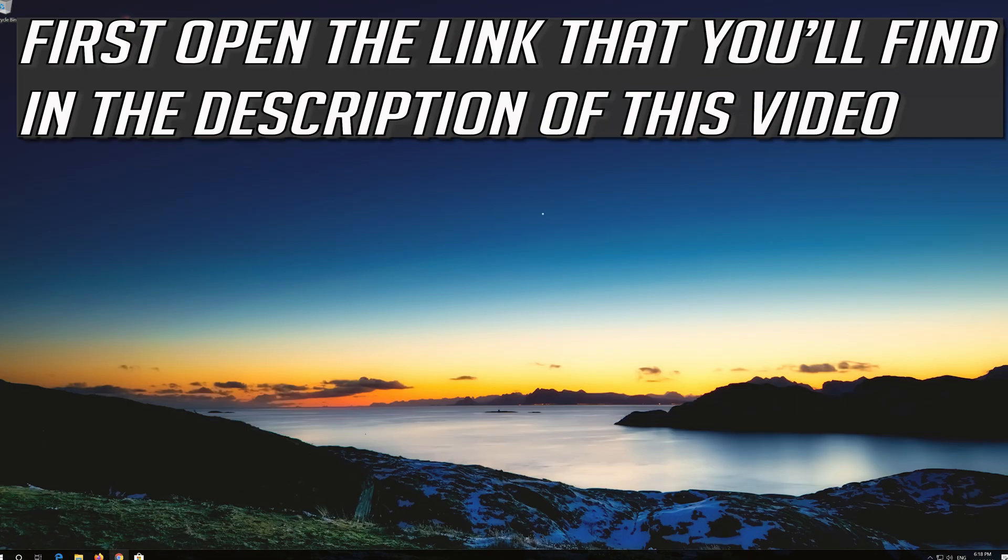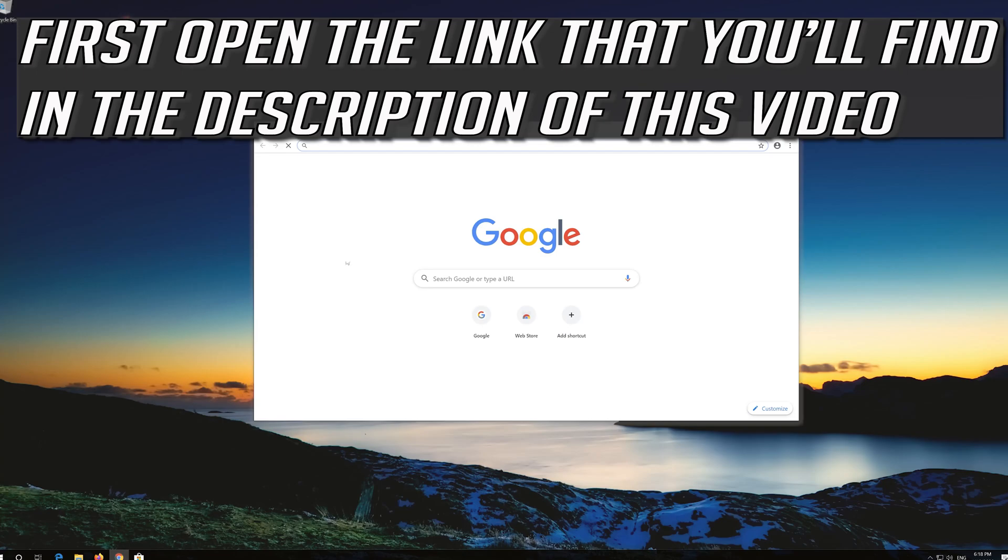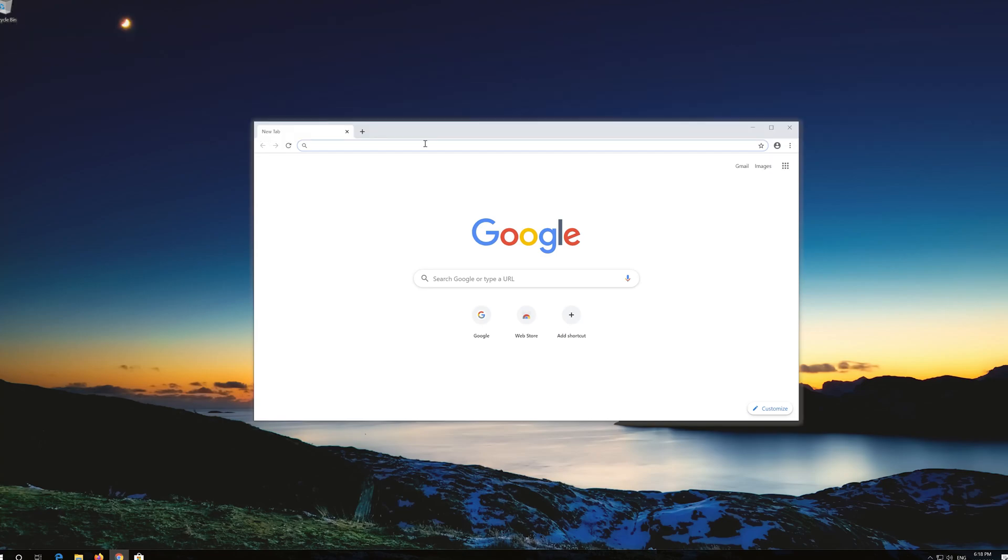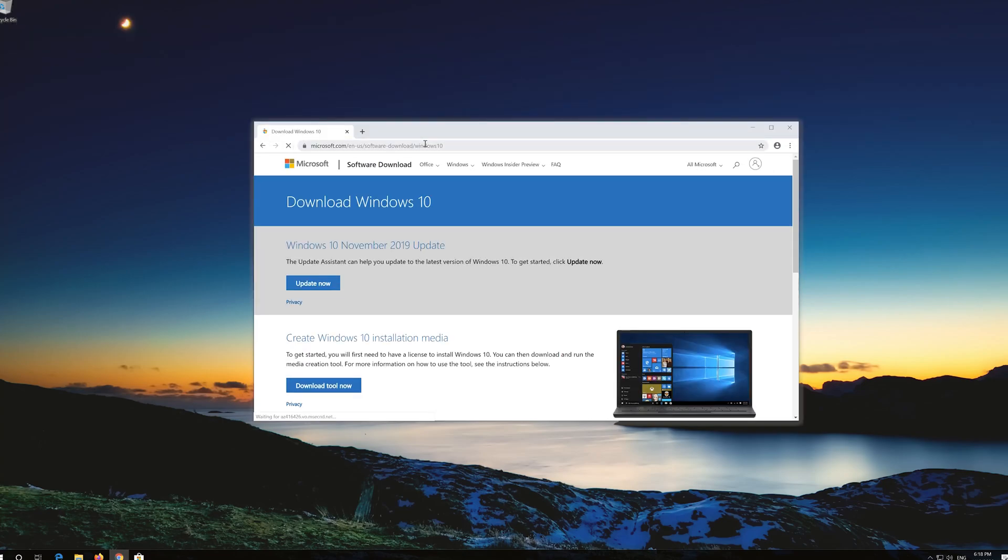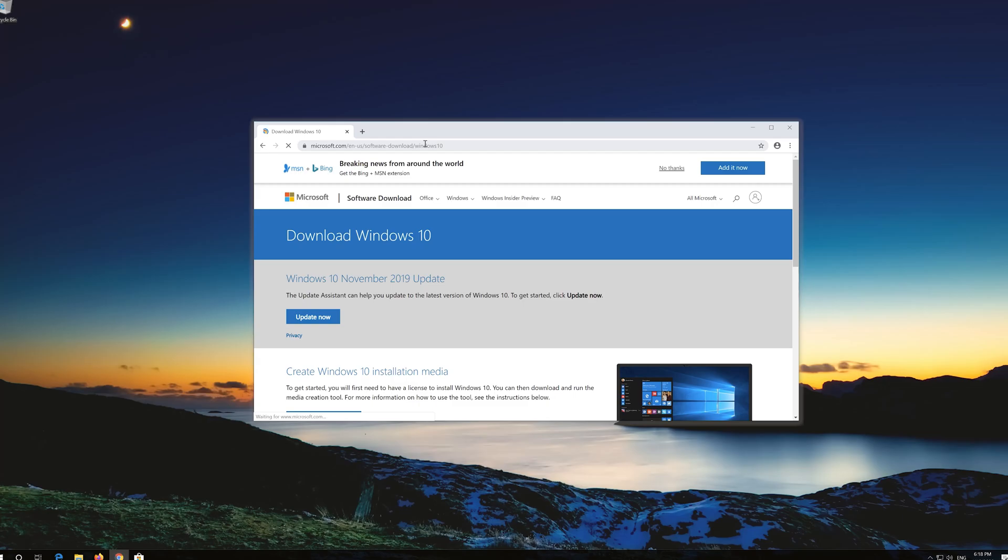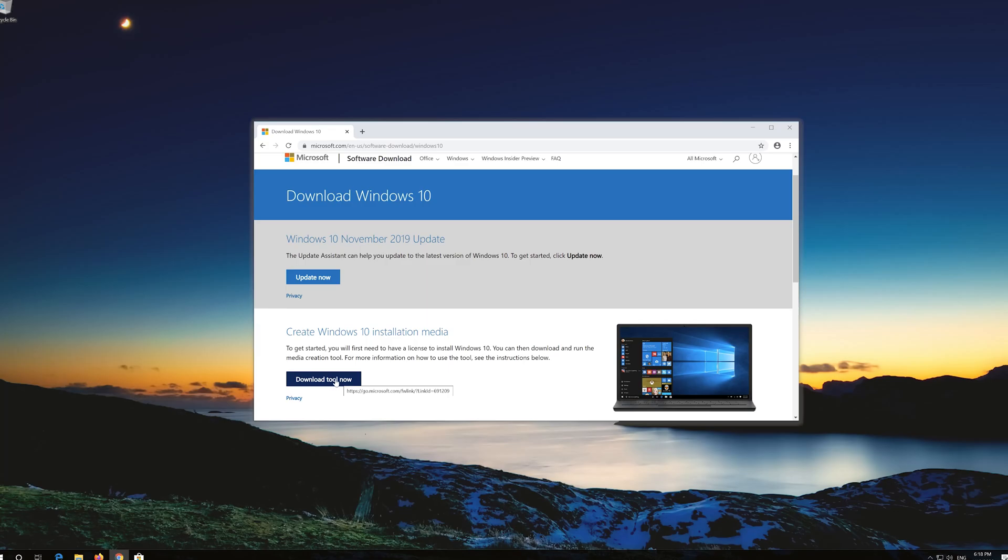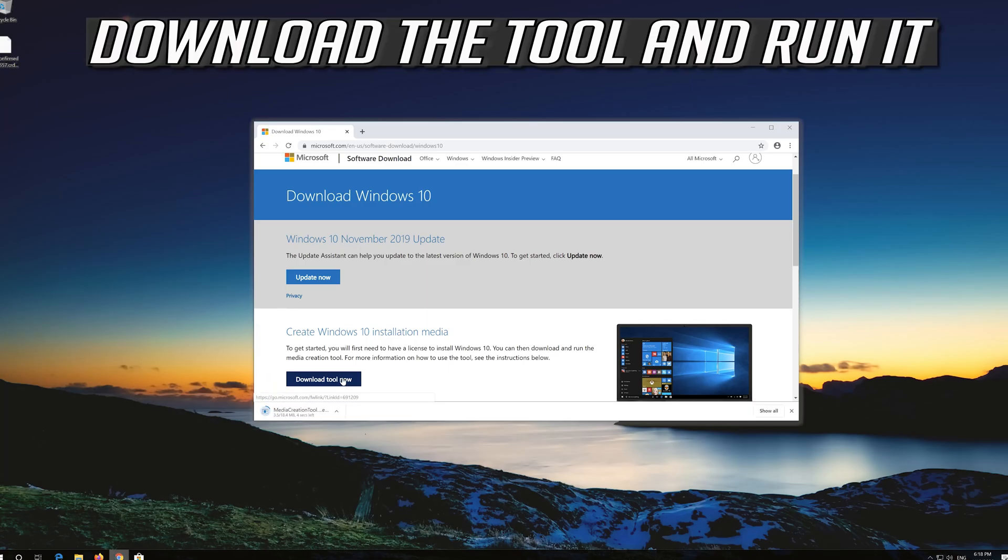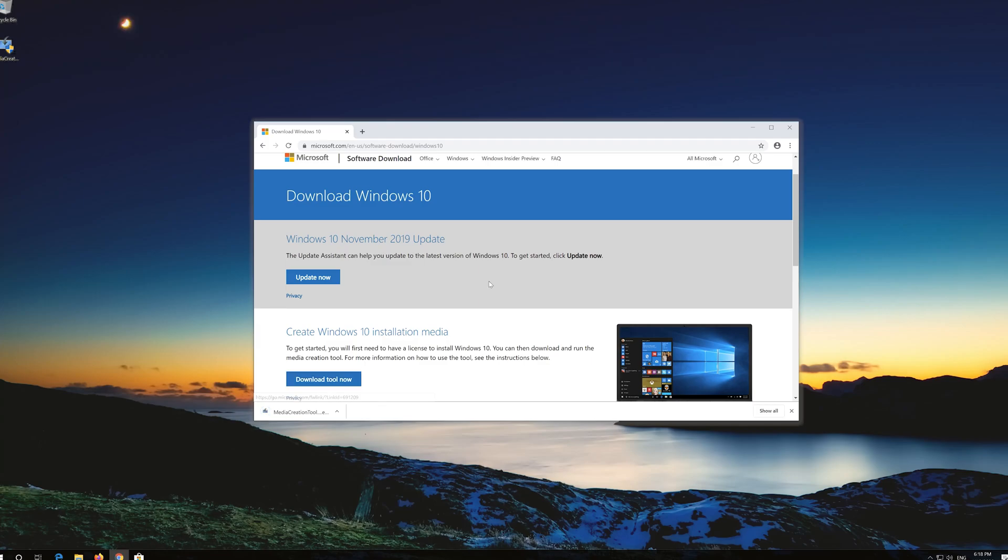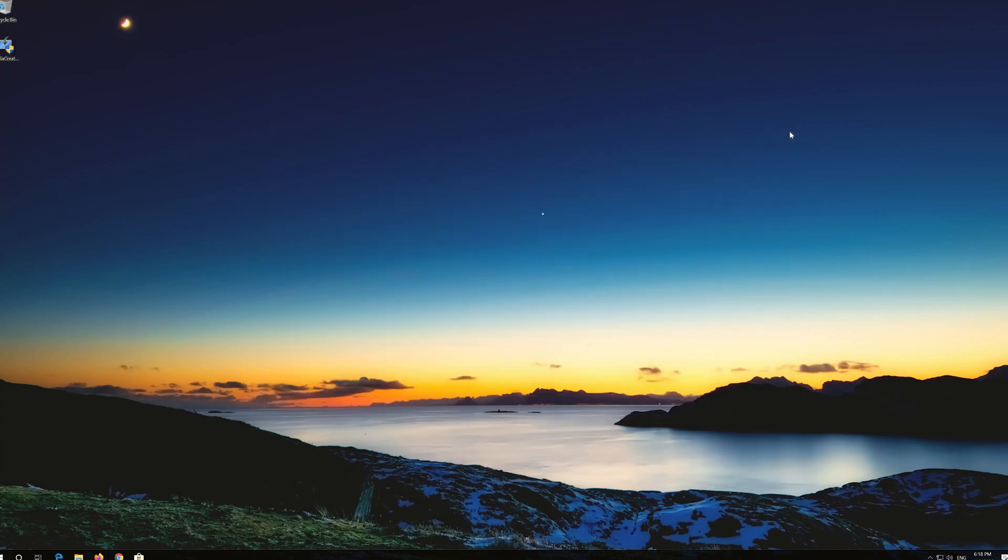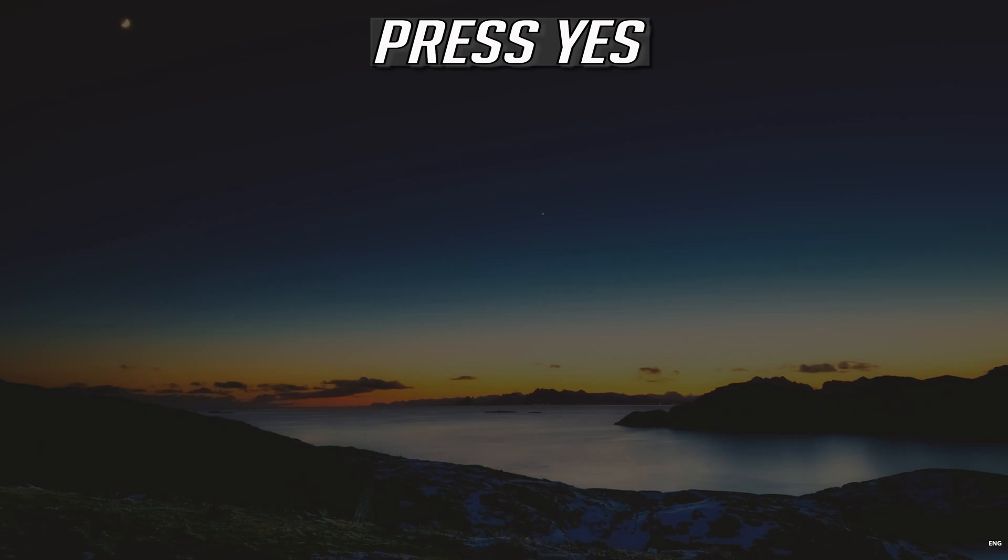If that didn't work, first open the link that you'll find in the description of this video. Click on Download tool now. Download the tool and run it. Press Yes.